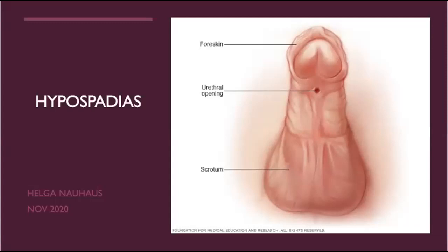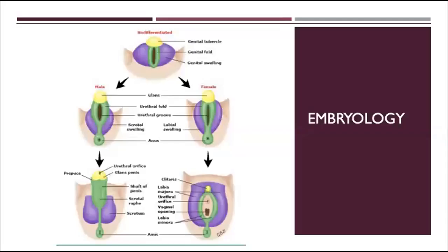Good evening everyone. My topic for today is hypospadias. I'll start with embryology and work my way through. In the embryo, genital development in males and females starts at the same point with the genital tubercle, genital fold, and genital swelling. The genital swelling will eventually develop into the scrotum in boys, the genital fold into the penis and urethra, and the genital tubercle will become the glans.